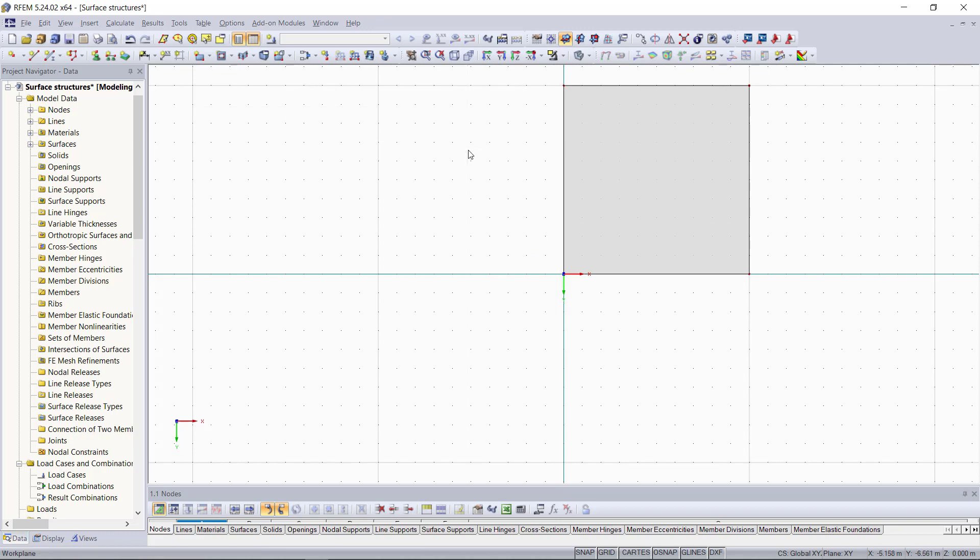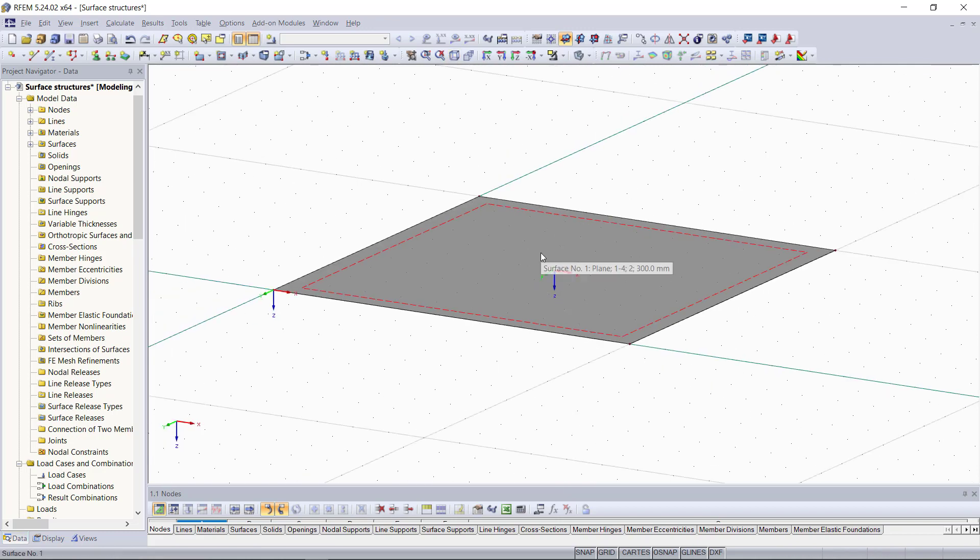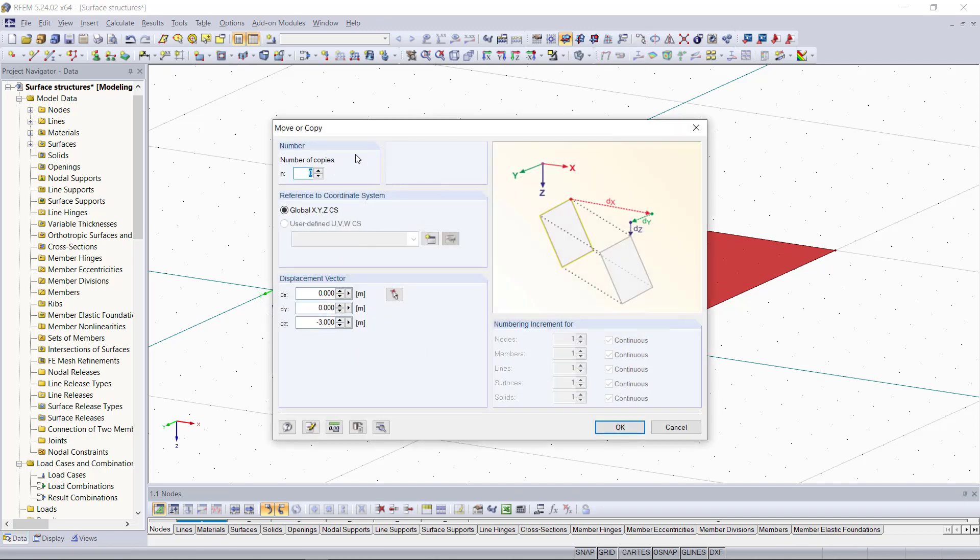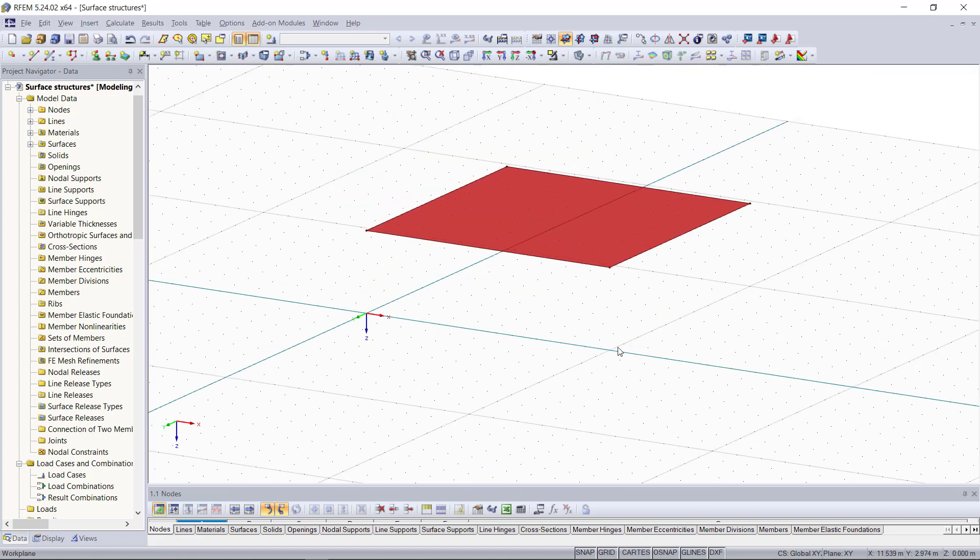Then we will move the surface with an offset of 3 meters along the z-axis. For that we use again the copy and move command which we can find in the toolbar or we can also find that with right click on the surface. Since we don't want to copy this one we can keep the number of copies as 0. And in order to move it we just type in the z-direction minus 3 and then click OK.